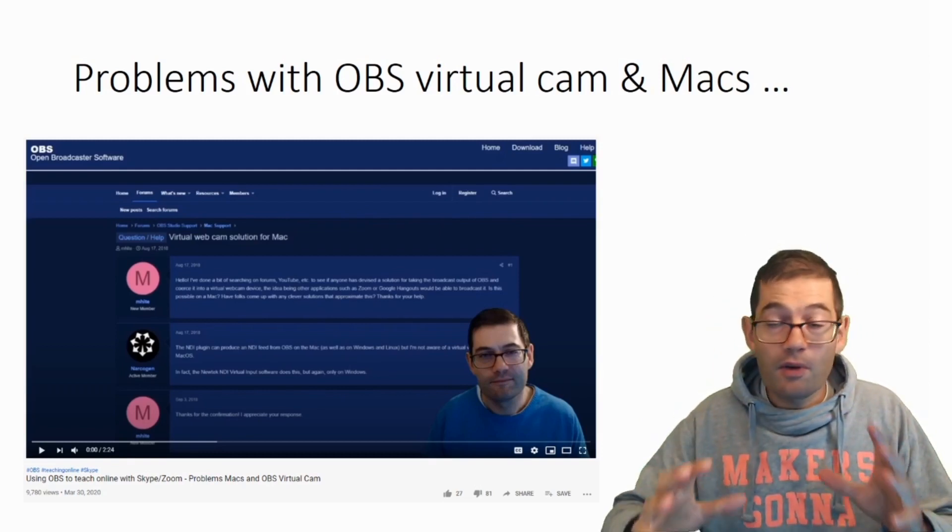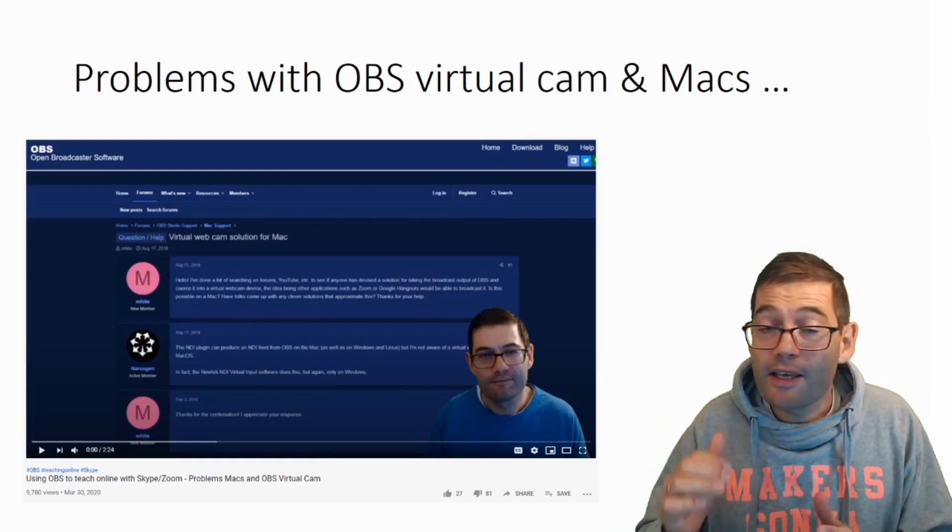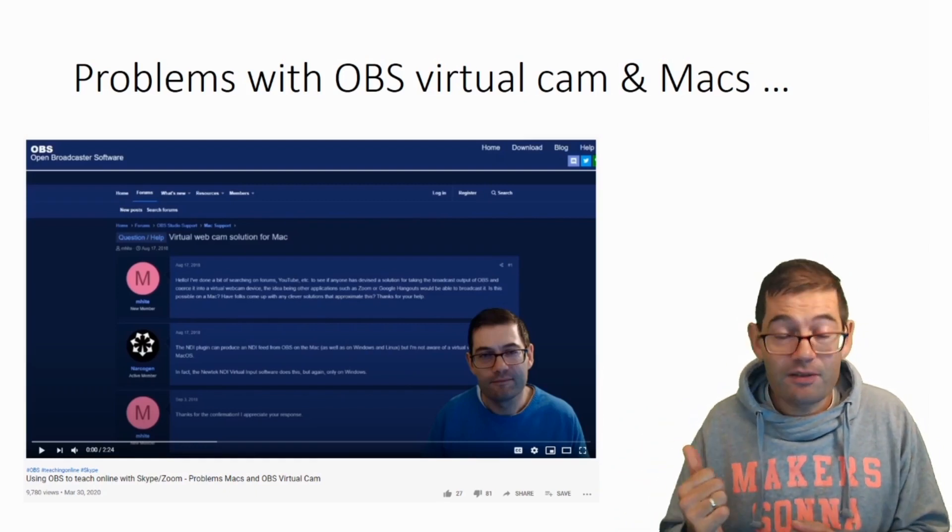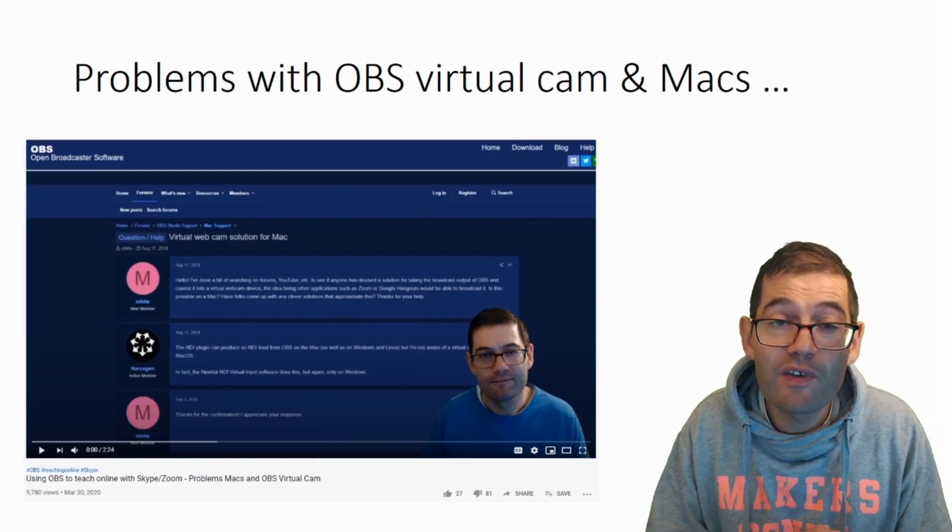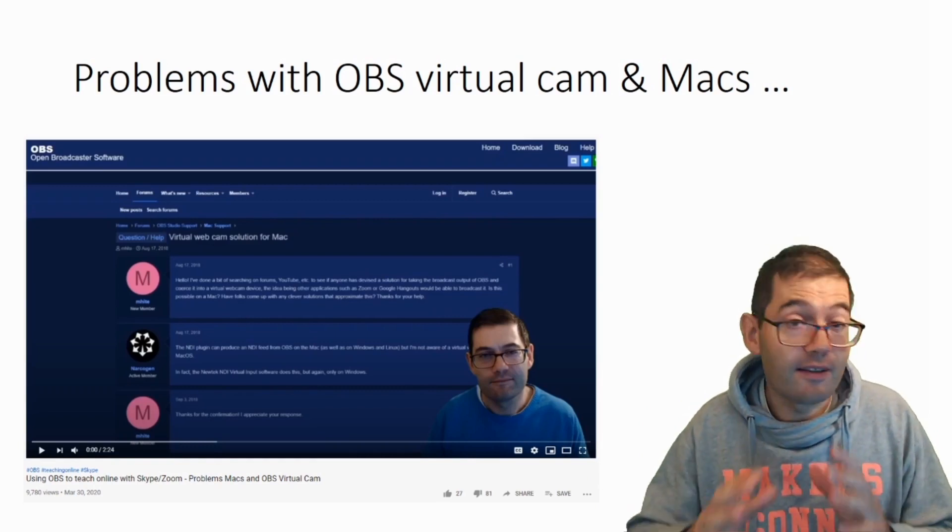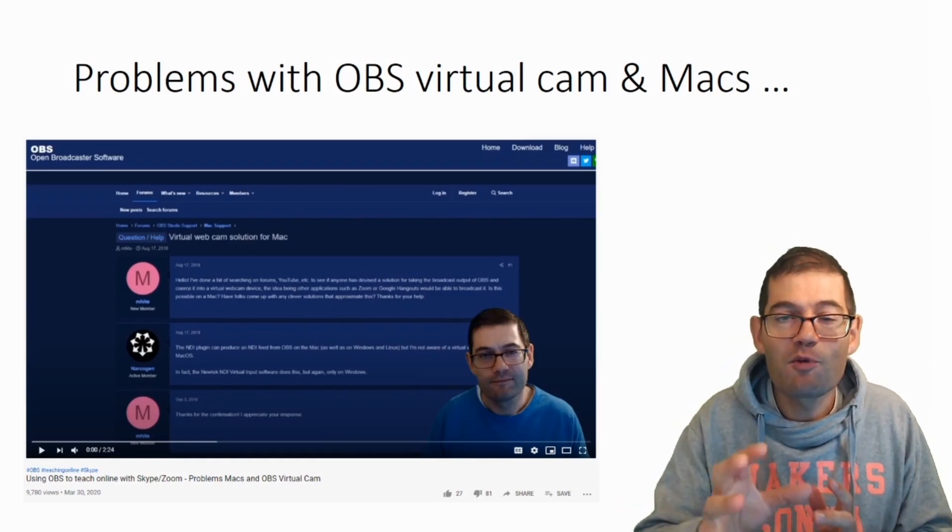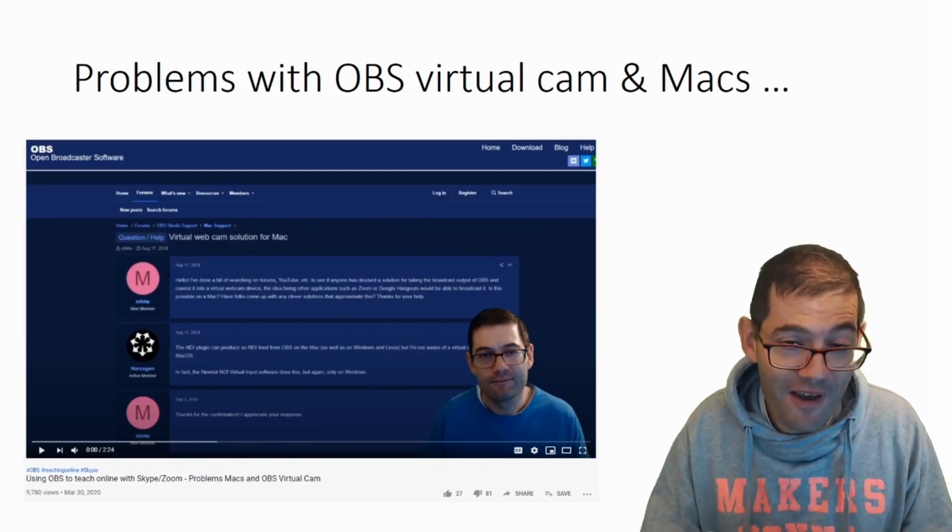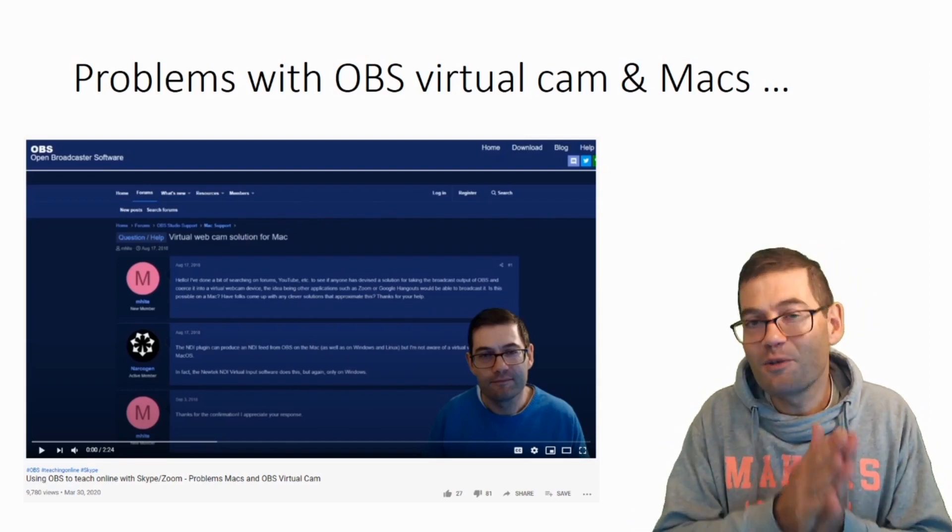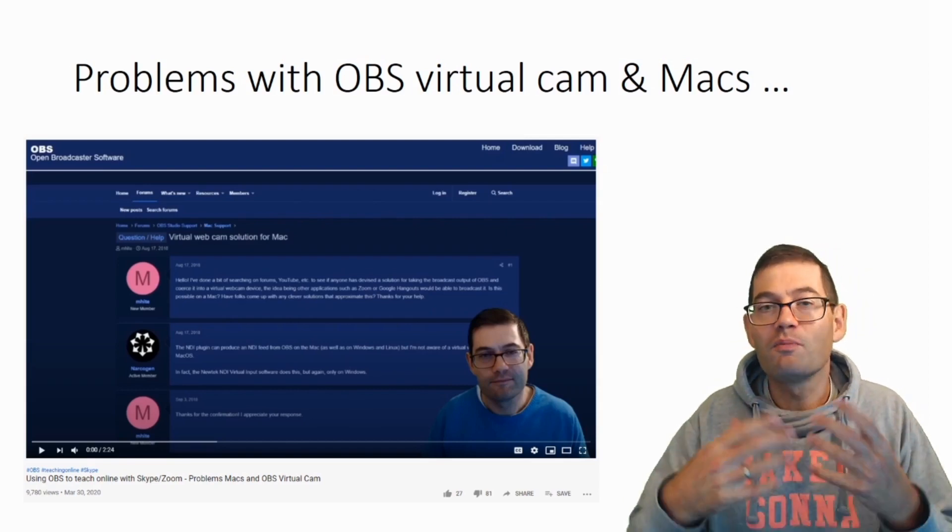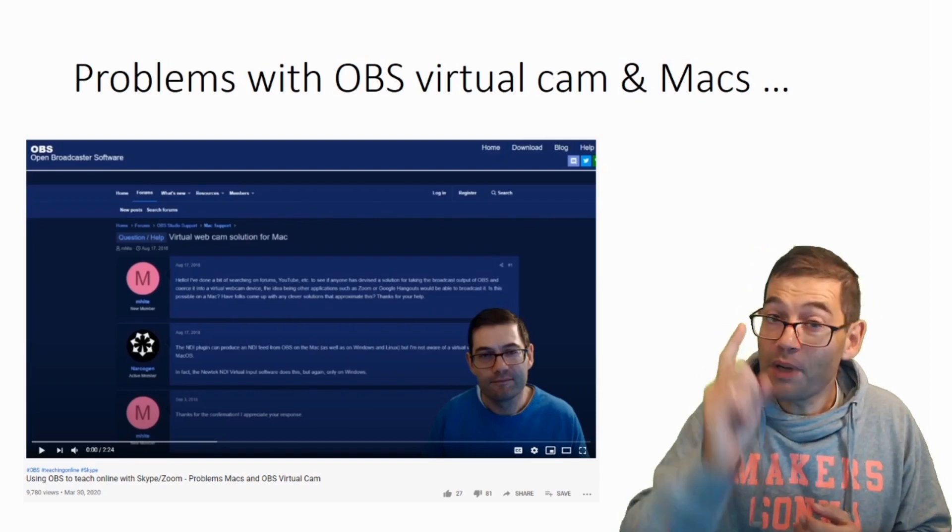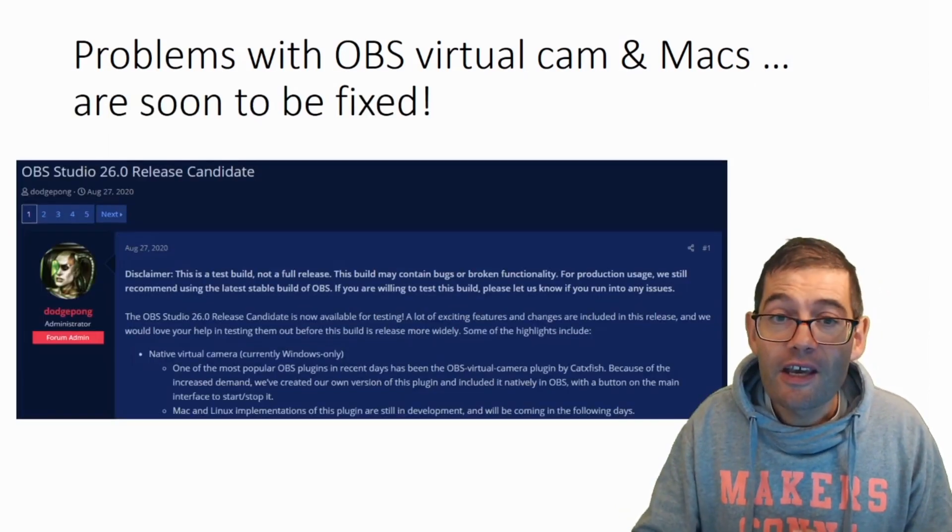So I did a video about this. I explained what the problem was. And as you can see, it was one of the most attacked videos that I've ever done. Largely, I guess, Apple Mac users not happy with the message I was telling them that you couldn't use OBS to improve your online teaching.